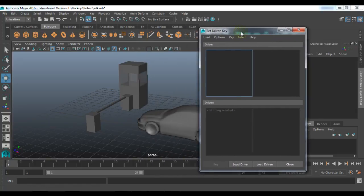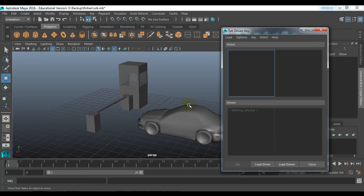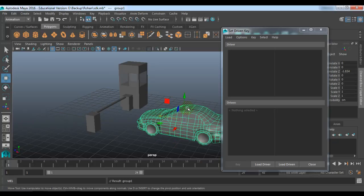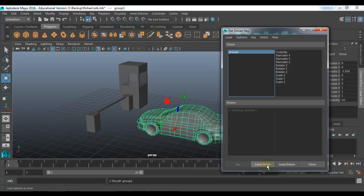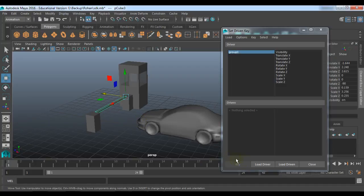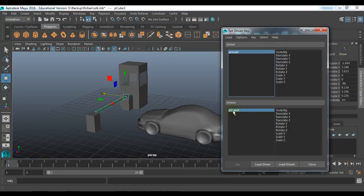So let us see how it works. You need to define which is the driver object in this example. Our driver object is the car. So select the group of the car and click on the option called Load Driver. It is going to show you on the left side the name of the object you have selected — that is Group 1 — and on the right side you will get the keyable attributes of that selected object. Now I need to define the driven object. My driven object is this bar, so I will click on Load Driven. It will show me the selected object's name — that is polycube 3 — and on the right side I am getting the keyable attributes of that driven object.